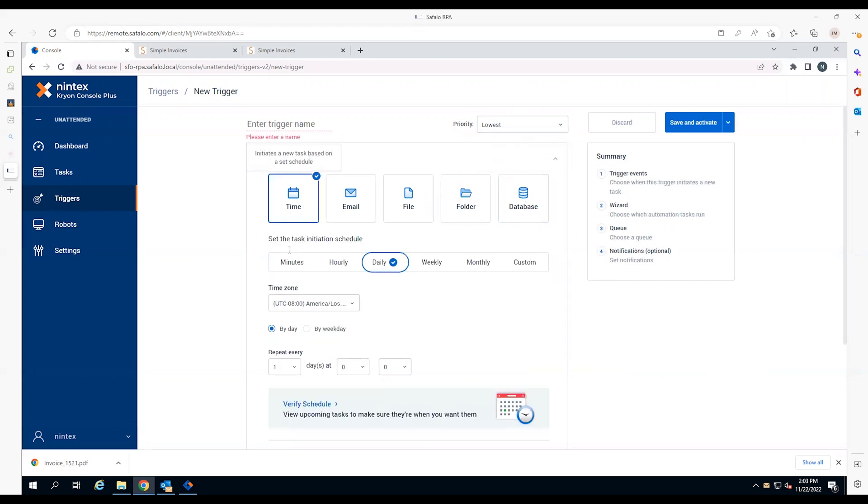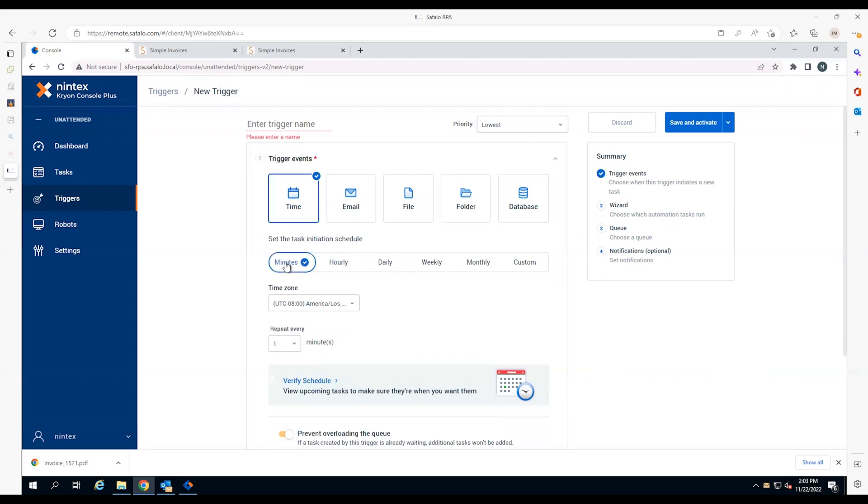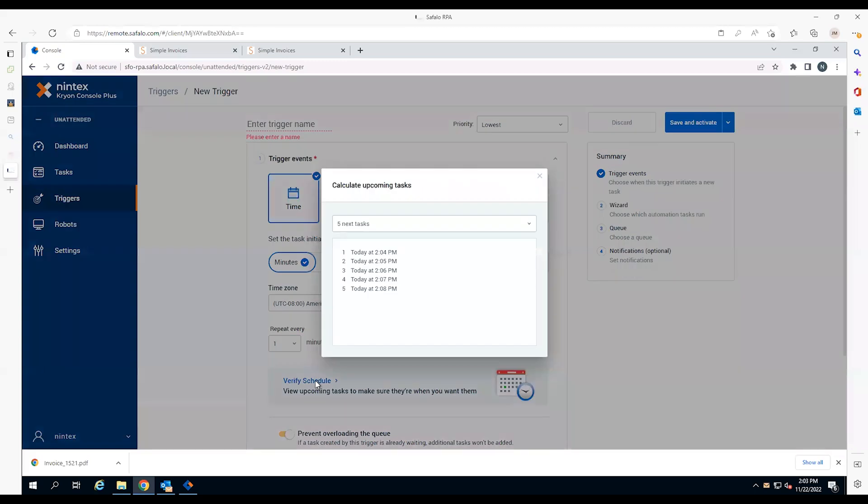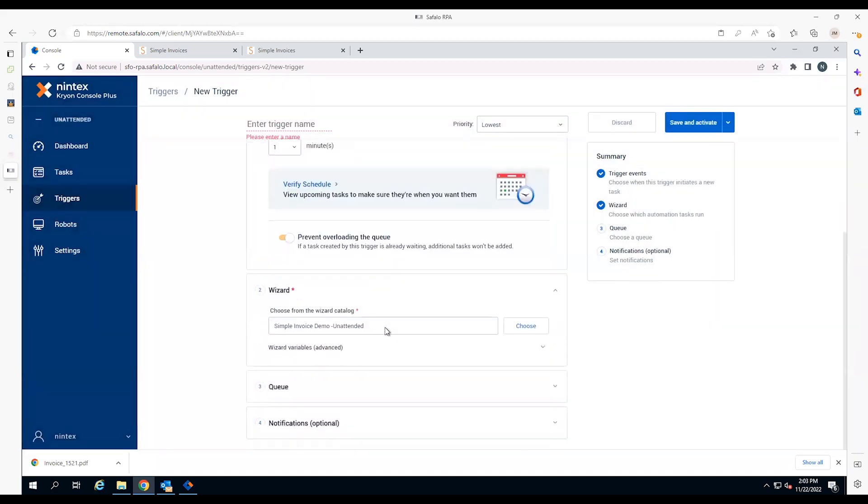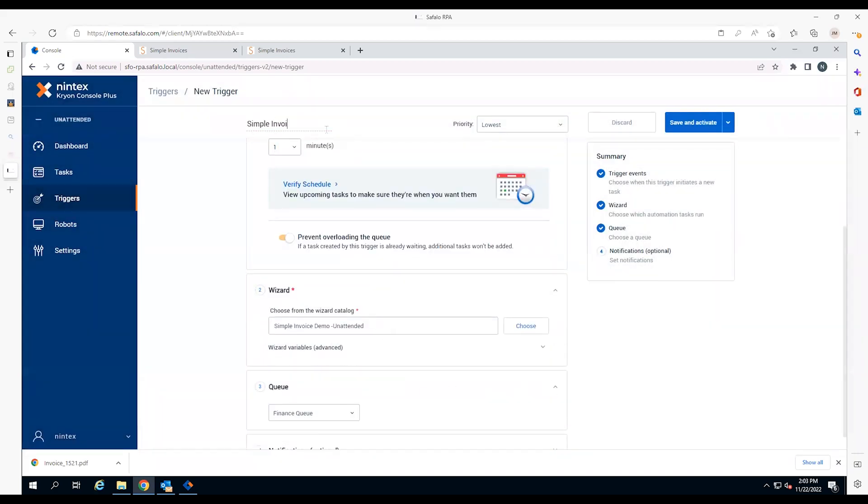Invoicing is a repetitive process that can be easily automated. First, the employee sets a trigger at 2:04 p.m., and then at one-minute intervals, automatically starting a robot to create new invoices. The employee selects the invoice wizard in Robot Queue, names the trigger simple invoice, sets the priority level, and then saves.